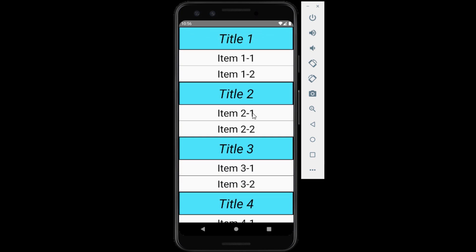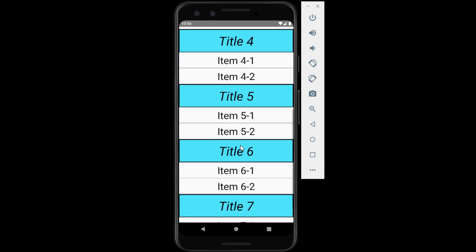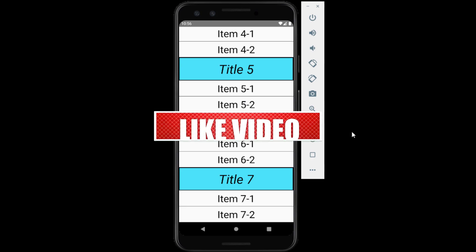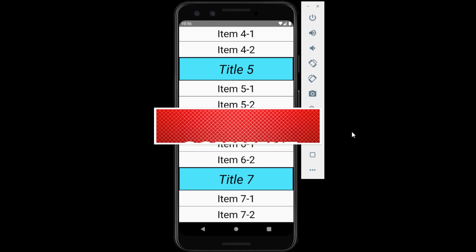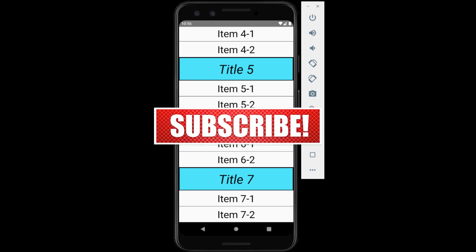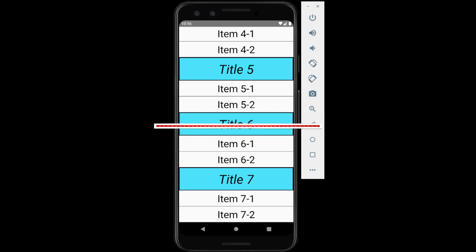So there we go, we got acquainted with flatlist and section list. So in the next video, learn more about text input and keyboard. Now if you enjoyed the video, please don't forget to share, subscribe and like. And I'll see you in the next session.